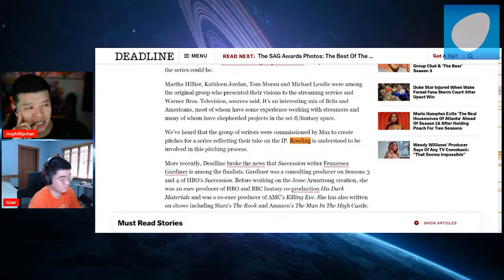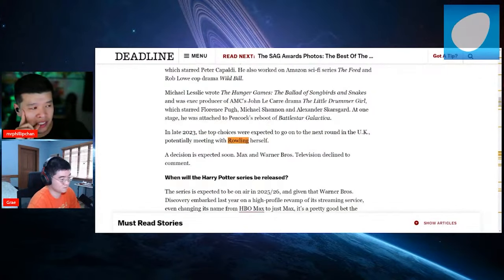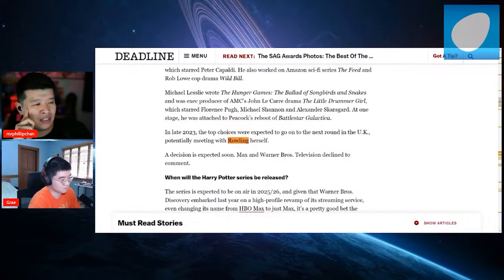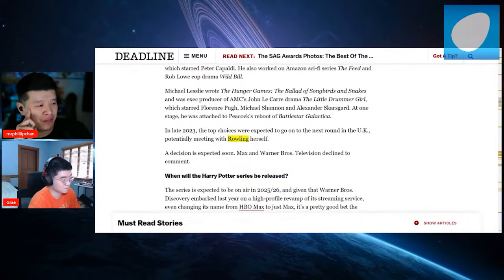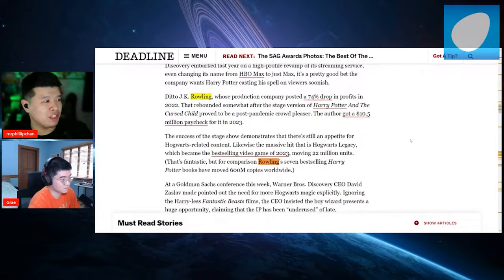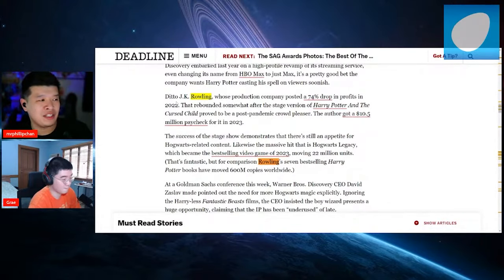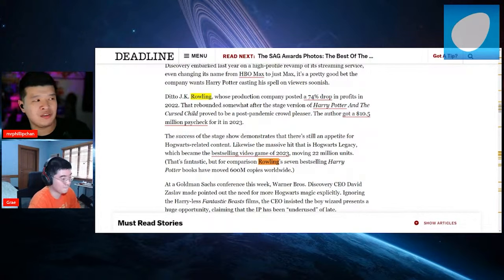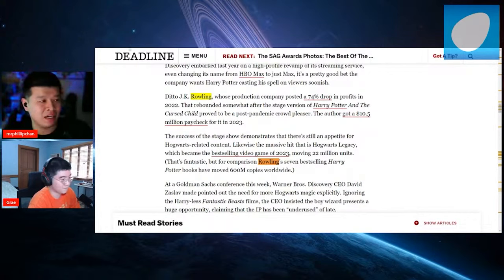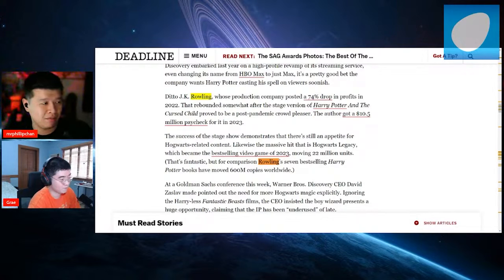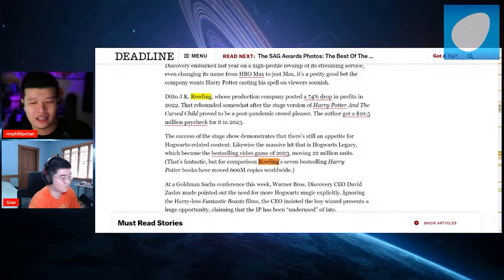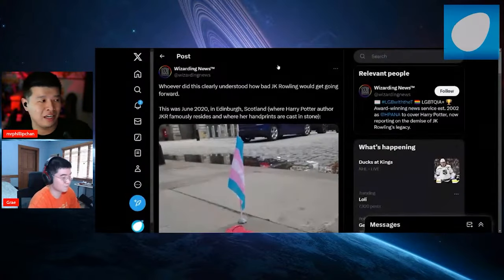In late 2023, the top choices were expected to go on to the next round in the UK, potentially meeting with JK herself. Oh man, so basically yeah, she's going to be involved in it pretty heavily. Since it's going to be a TV show, especially TV shows, she's going to be more heavily involved. Now the reason why I bring that up is because a lot of people are actually not happy.